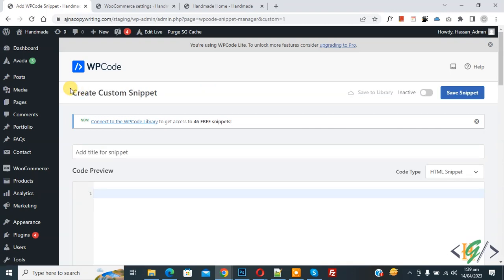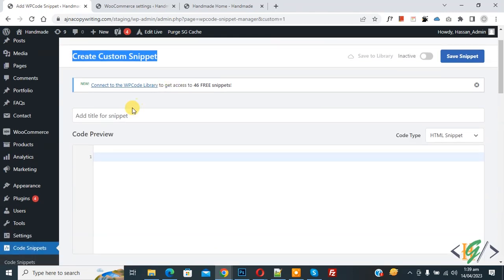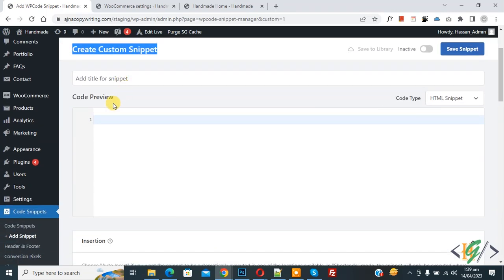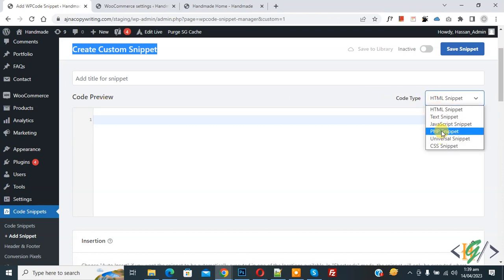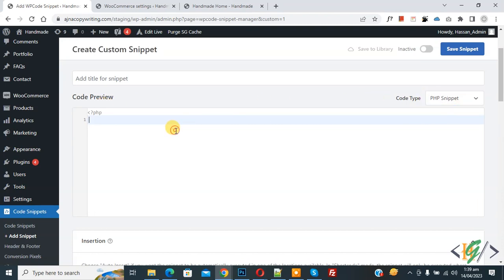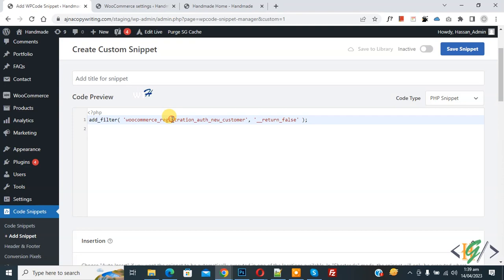Now create custom snippet section open. Scroll down, you can add title. Then you see code preview. On right side you see code type dropdown, select PHP snippet.